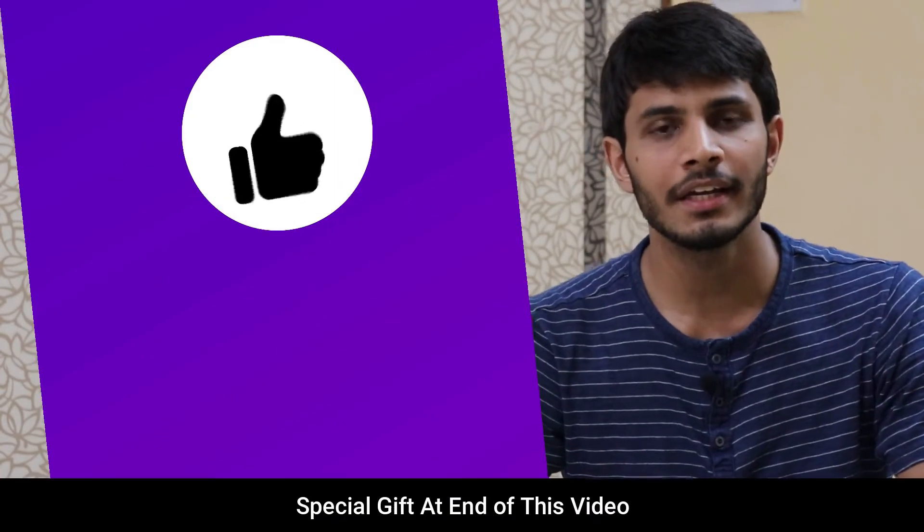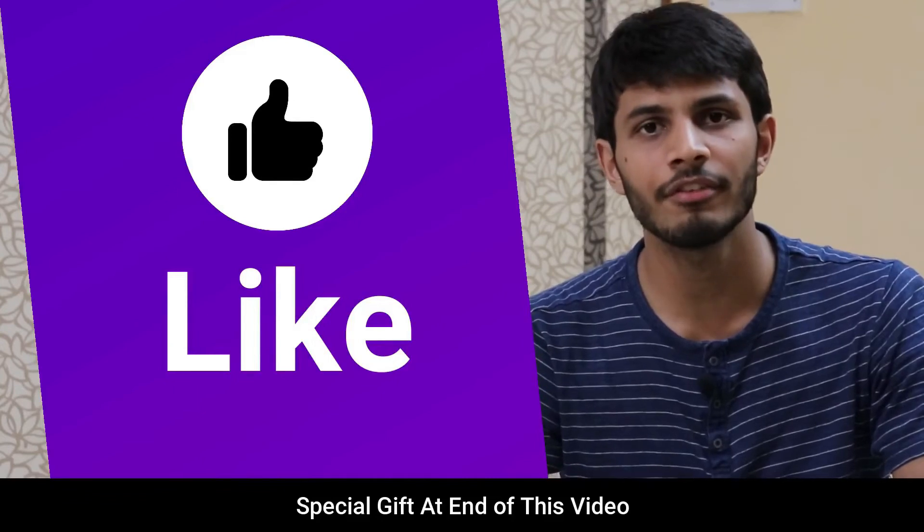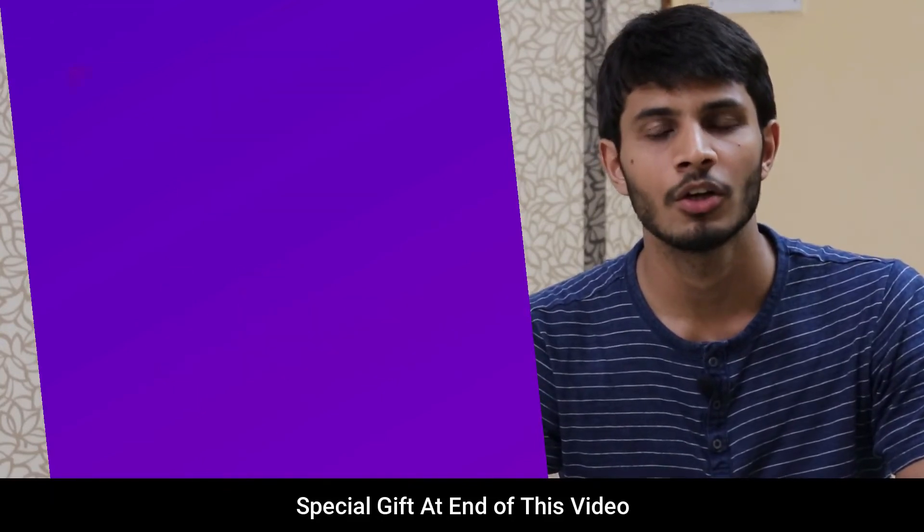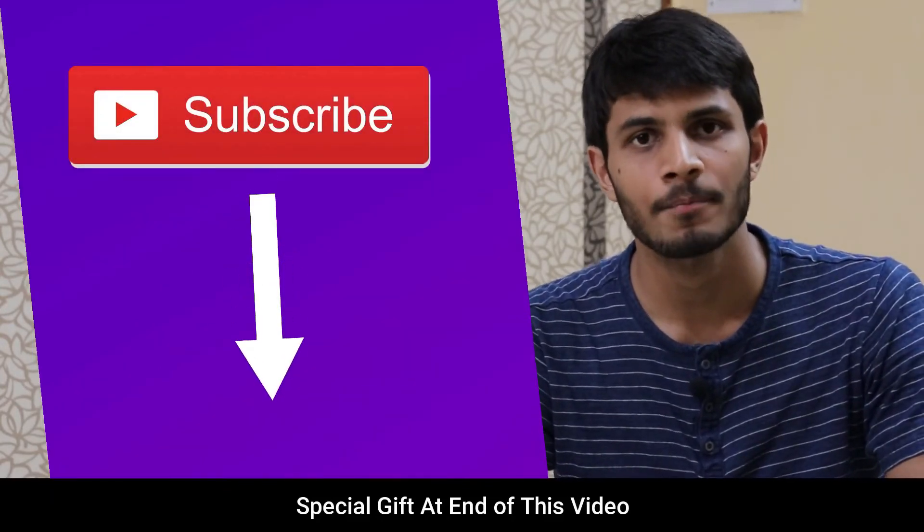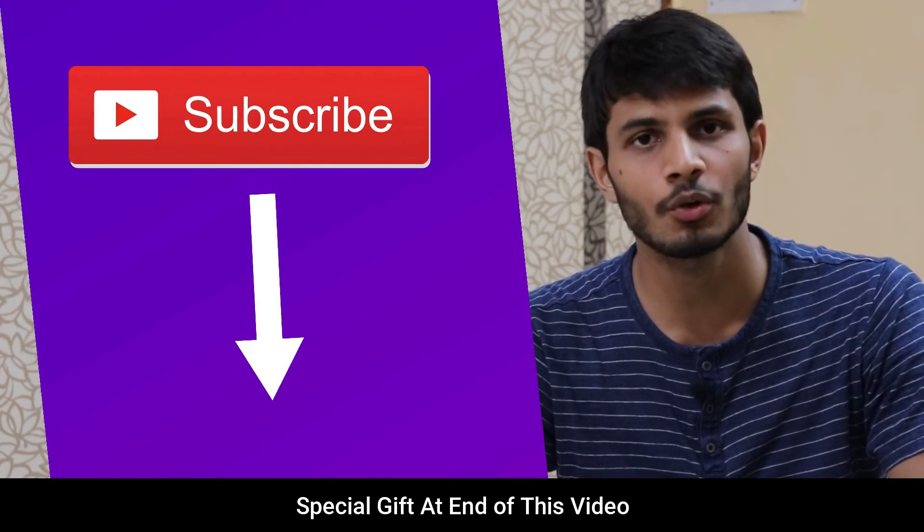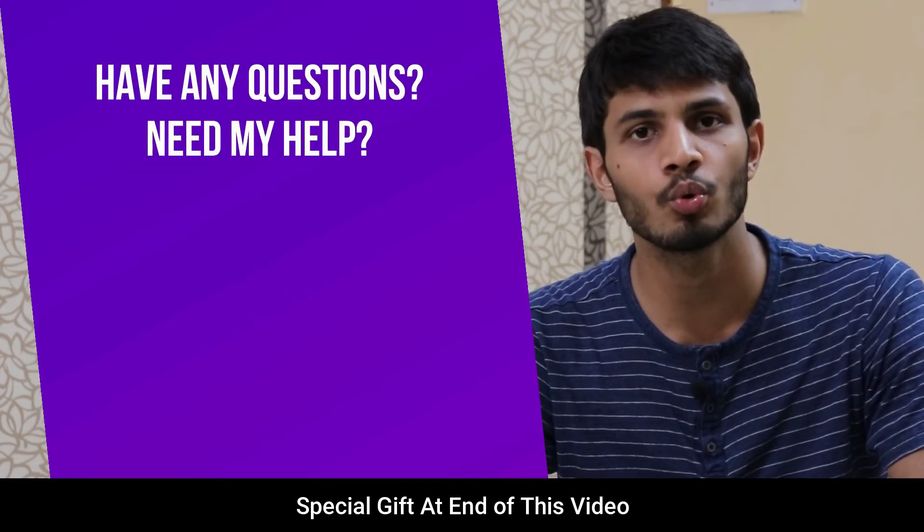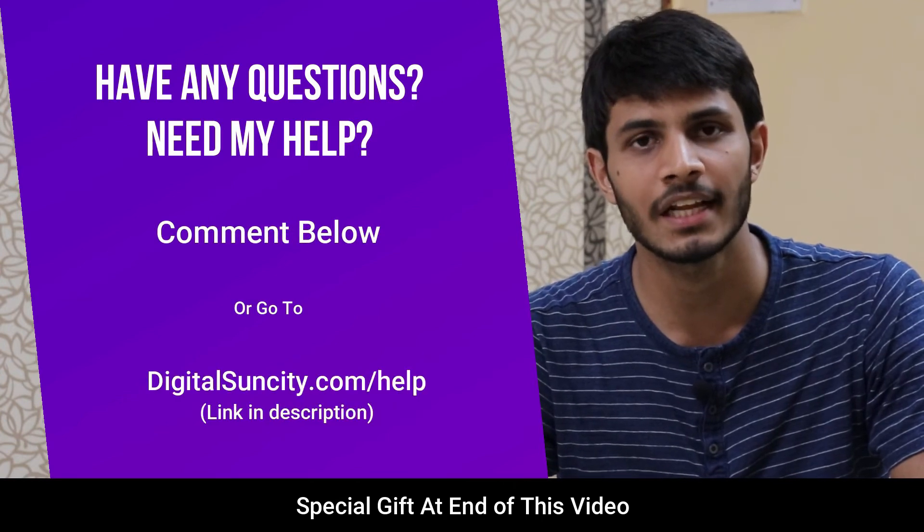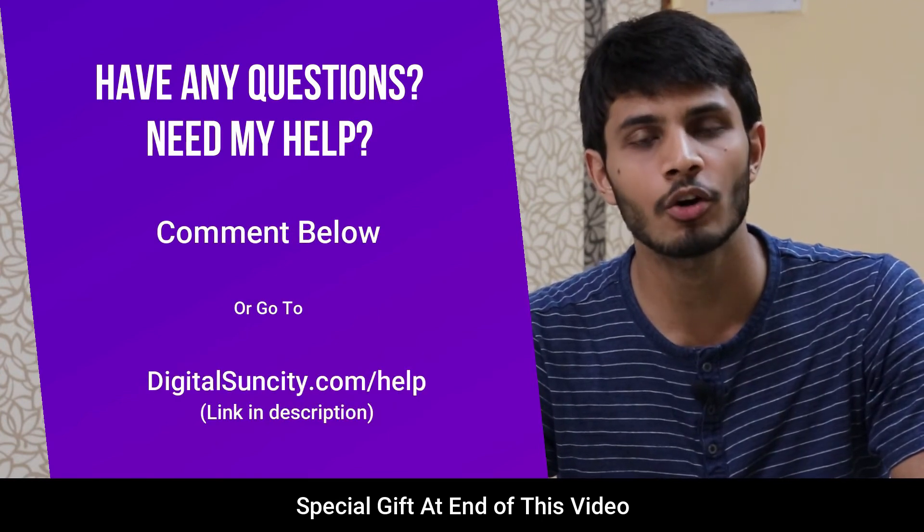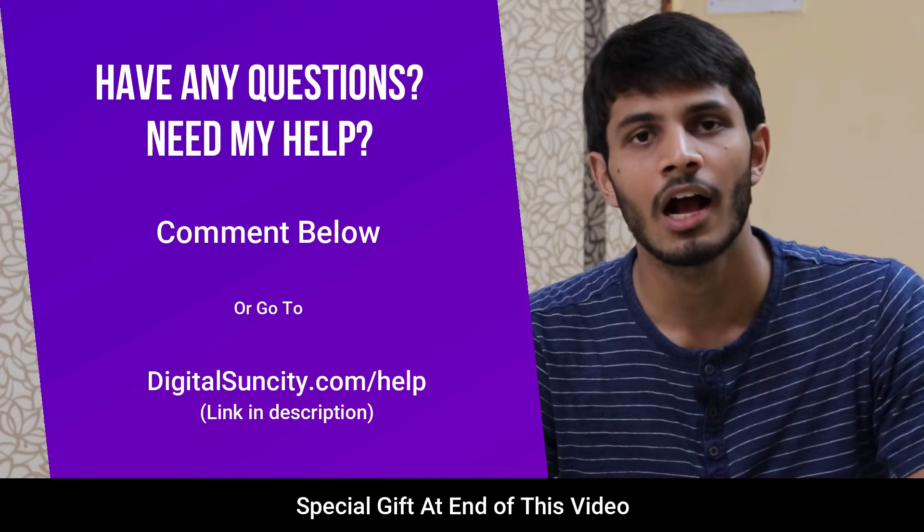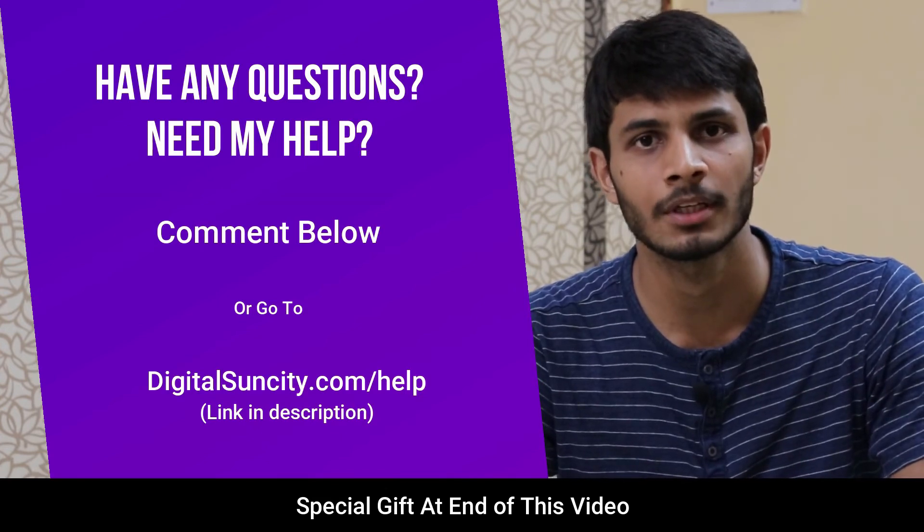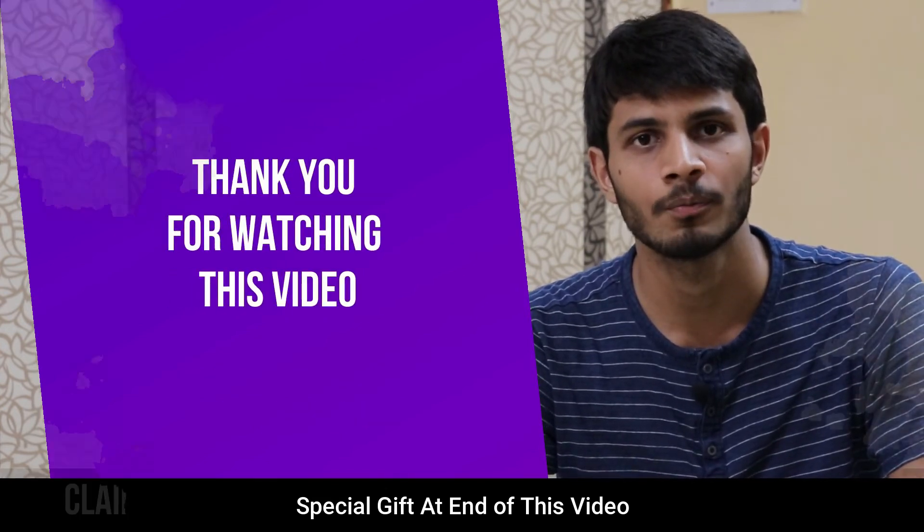I hope you like this video. It takes me lot of efforts to create free videos like these for all of you people. So please consider to subscribe and if you have any questions or suggestions, then you can directly go to our website digitalsuncity.com/help and then fill in the contact form with your questions. I'll reply to that as soon as possible. Thank you for watching this video.